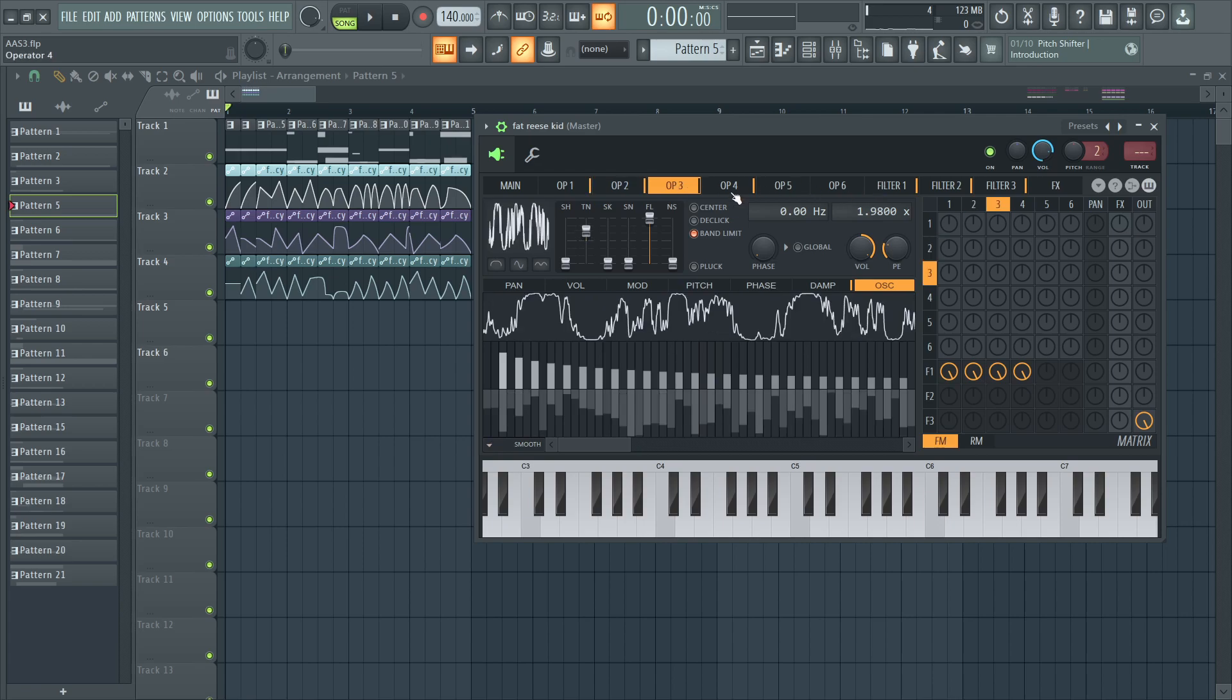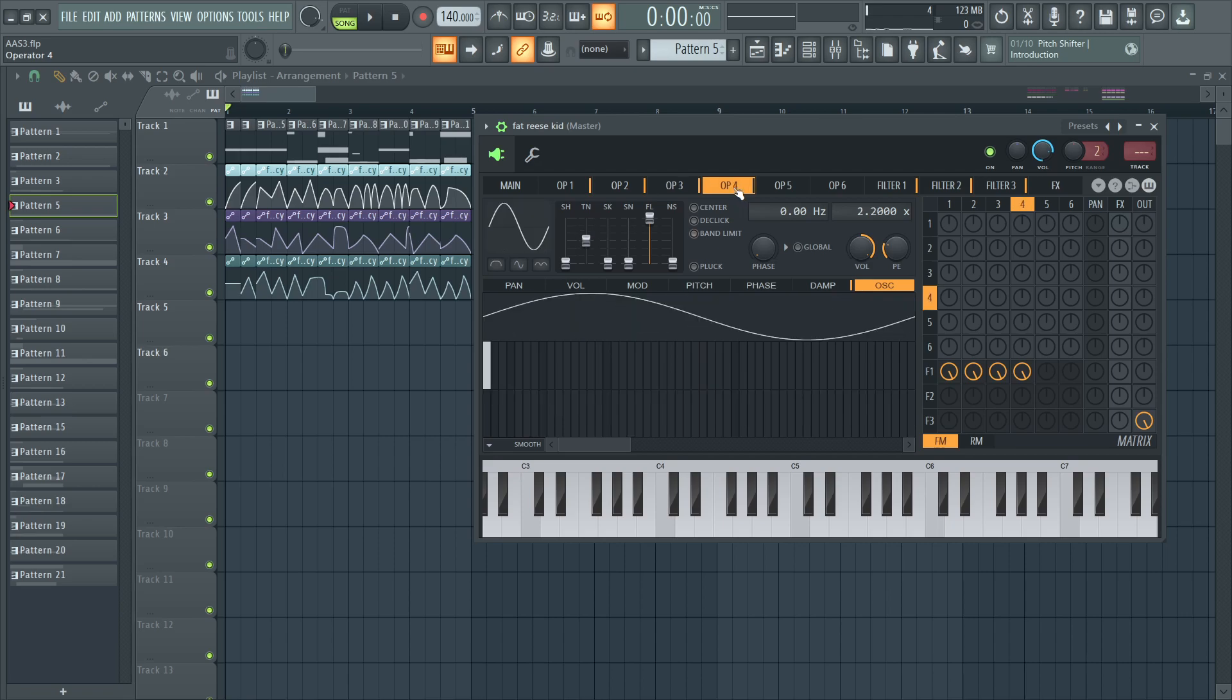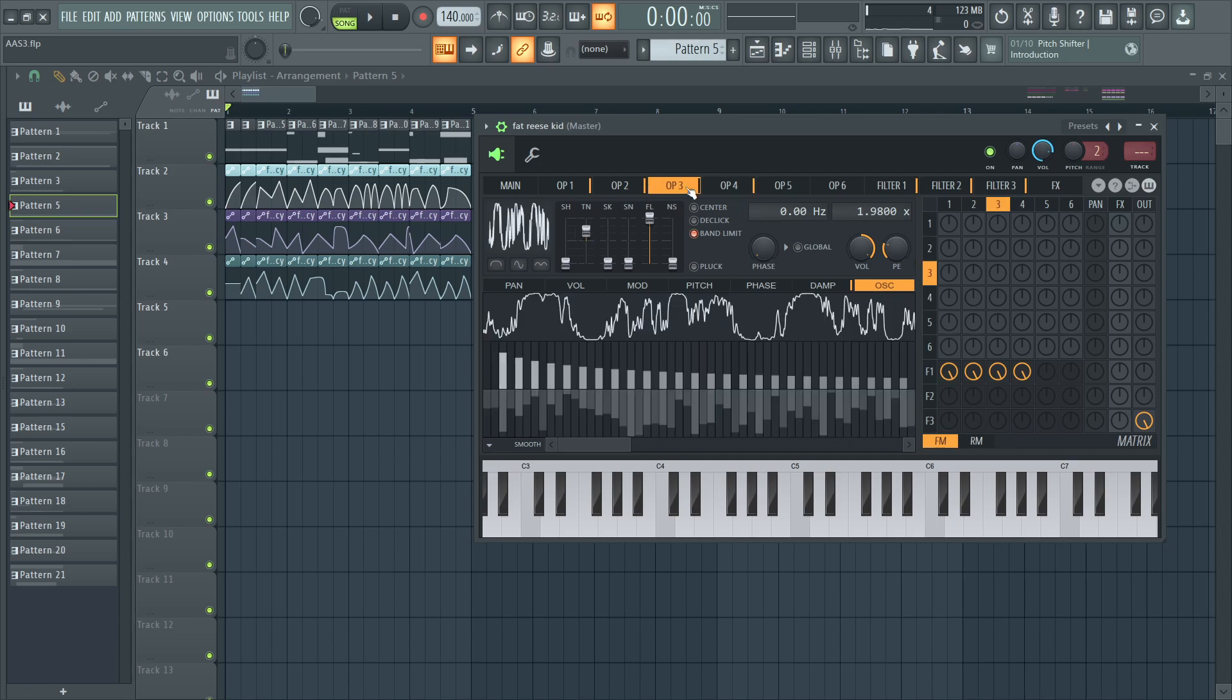Operator 3 is the same thing, just detuned in the other direction, and a little bit more tension.